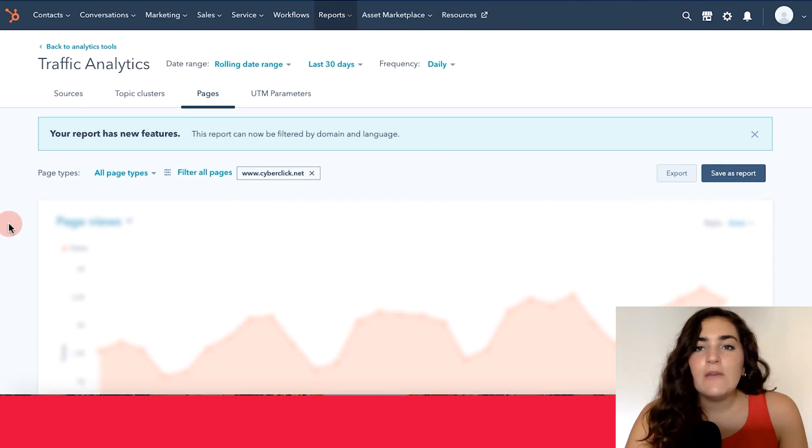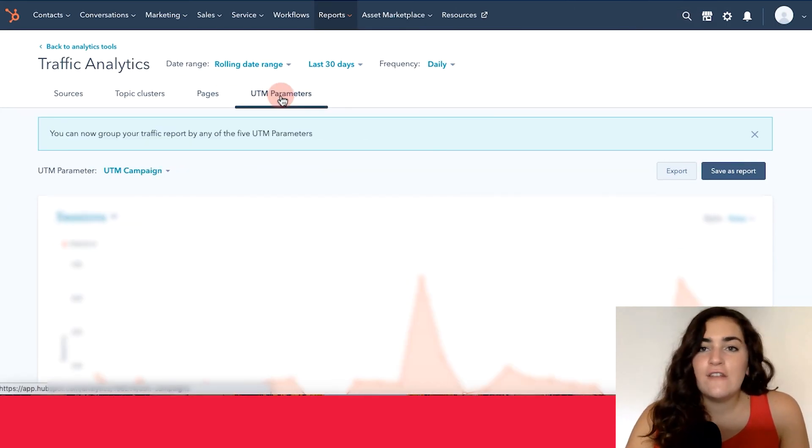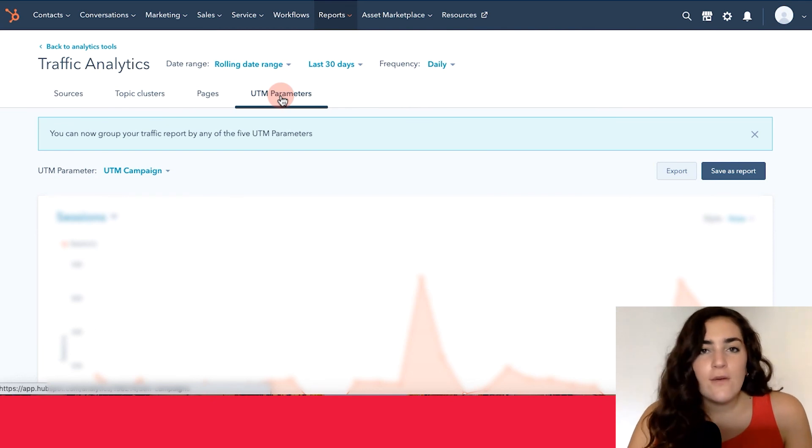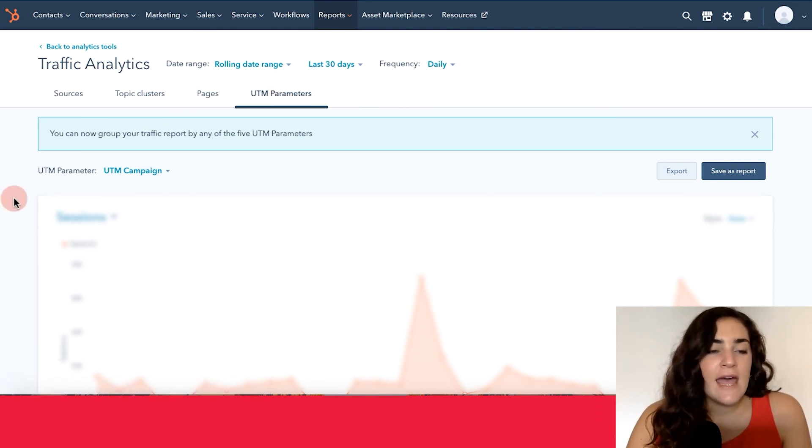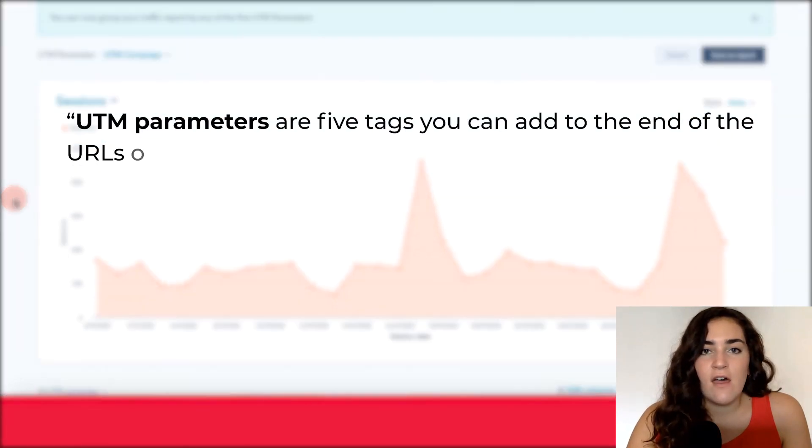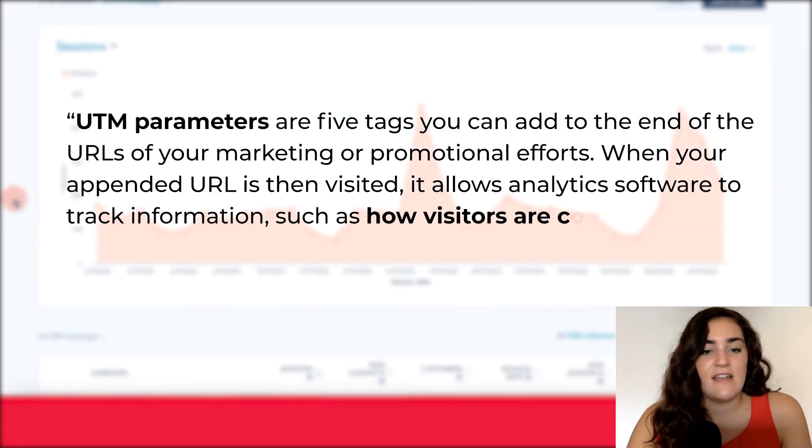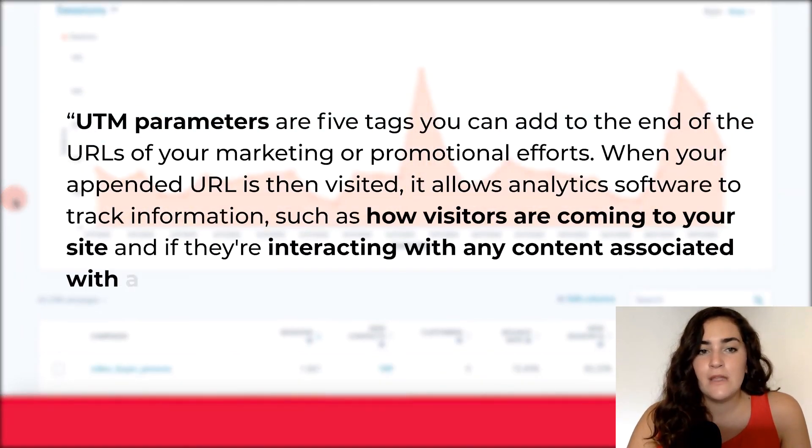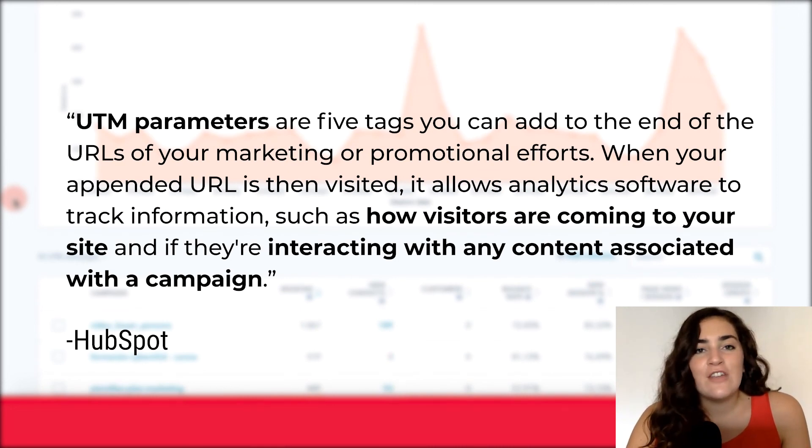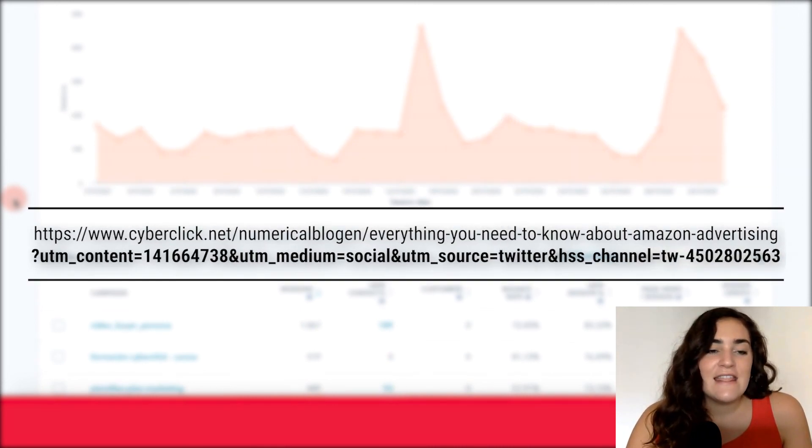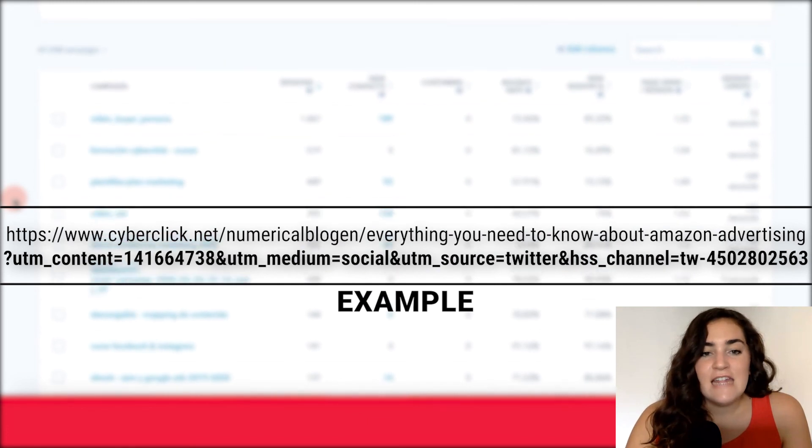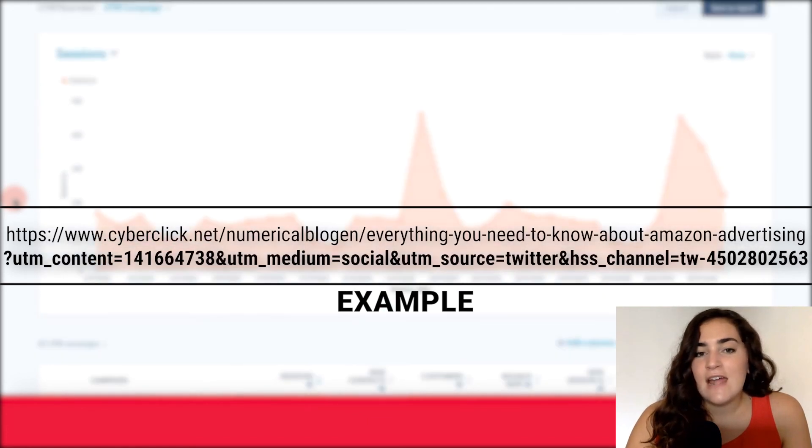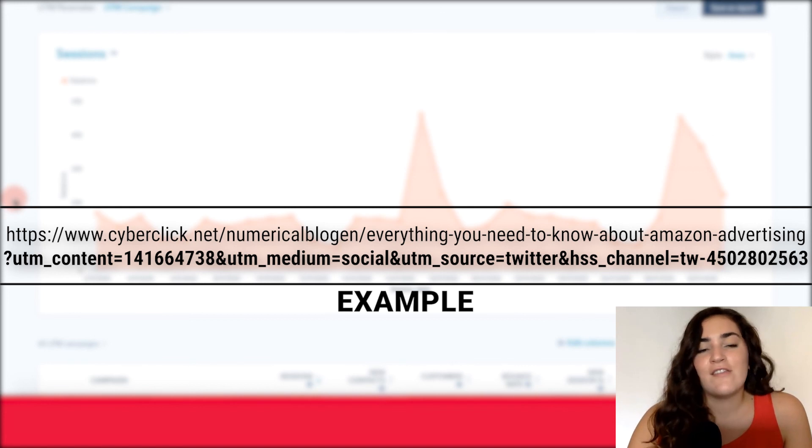Finally, we can move on to this final section, which is the UTM parameters. So if you have set up URL tracking for any links, you can go ahead and track the success of that different tracking in this section over here. So it works similarly to the other two pages or the other three sections that we have already reviewed in this video. And it has the same customization options as we discussed before.